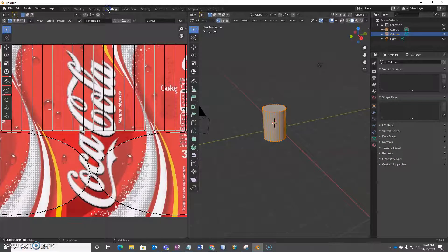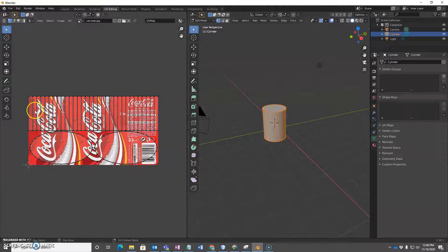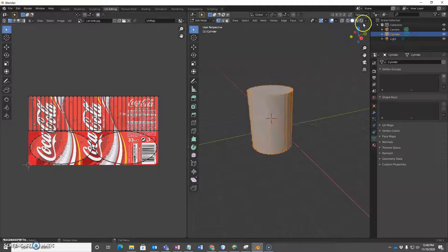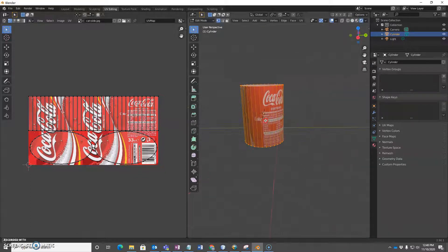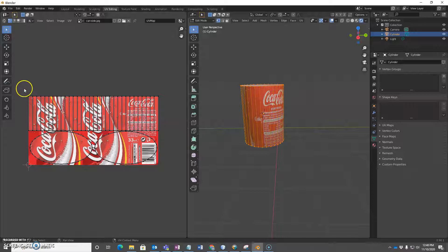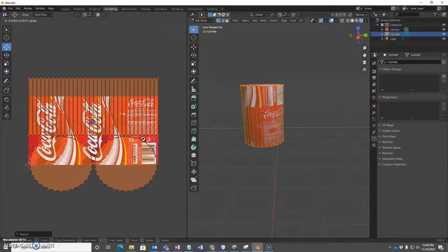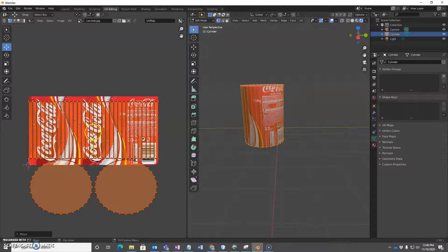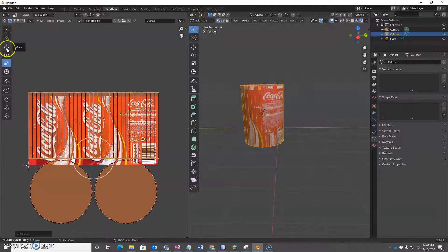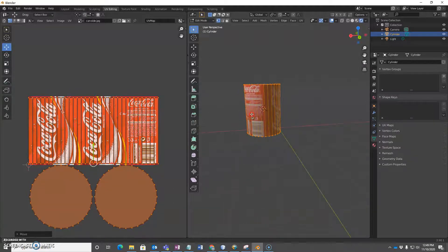I'm going to switch to the UV editing window here. We can see each of these sections is connected to the vertices and faces. So for the side, I want these rectangles to fill the whole side. I'm going to select all and resize — using the scale tool, drag it this way and drag it down — to make this rectangle cover as much of the texture as possible. That works better for the sides.